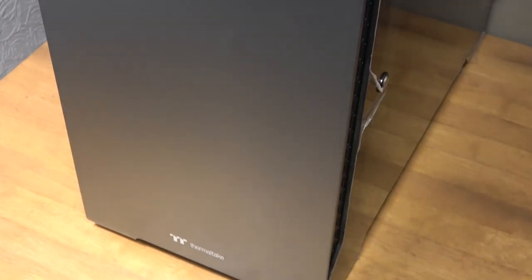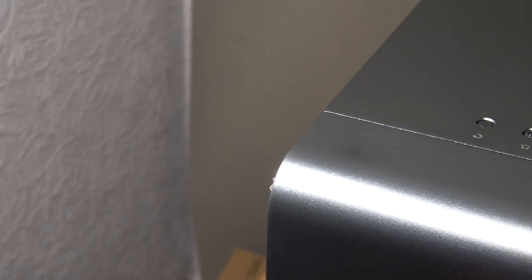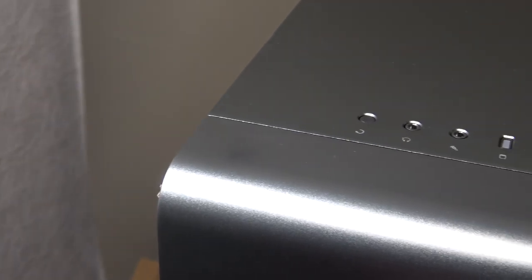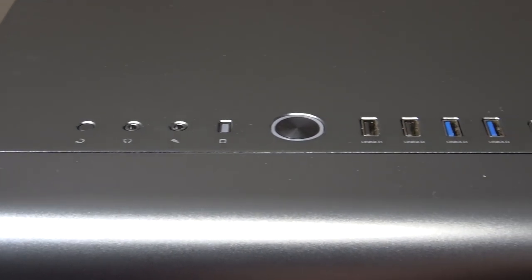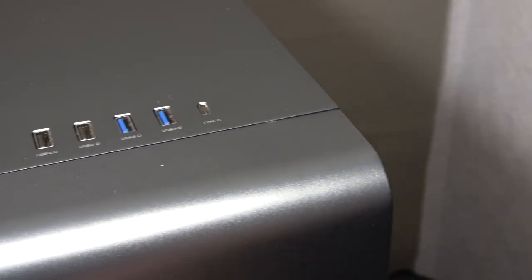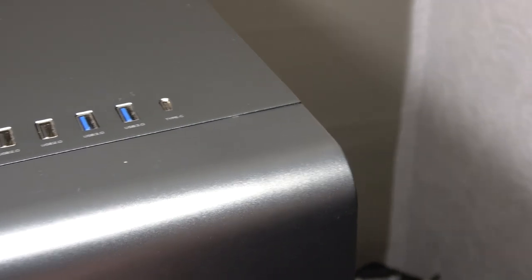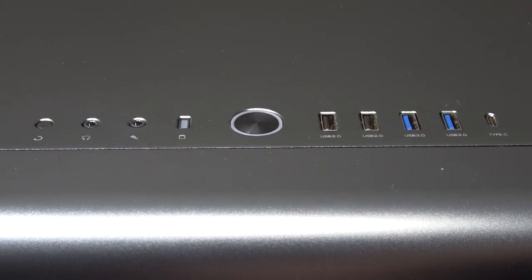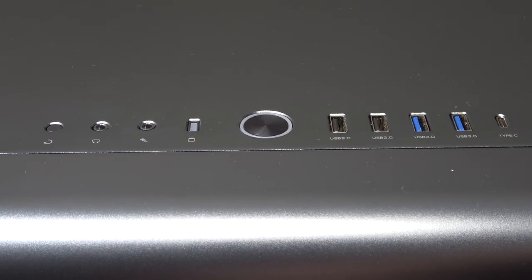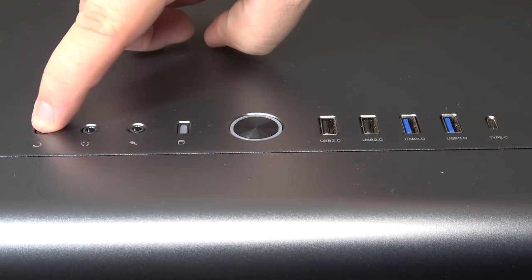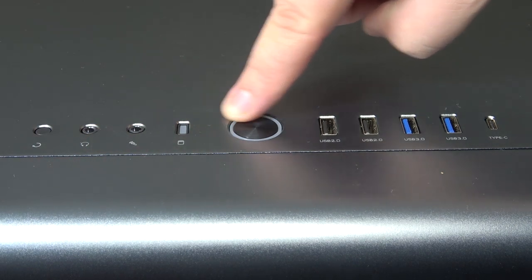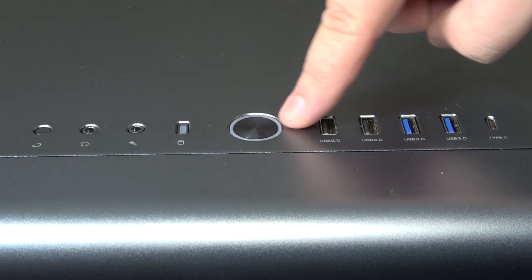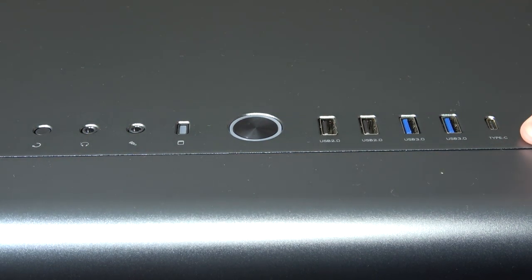The front then wraps right over the top going all the way to the back of the chassis. On the top you get an IO panel towards the front of the A700 and going left to right you get a reset button, audio and mic port, loading light, large LED backlit power button, two USB 2, two USB 3 and a type C port.